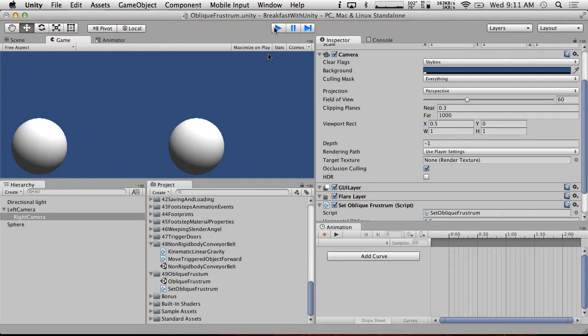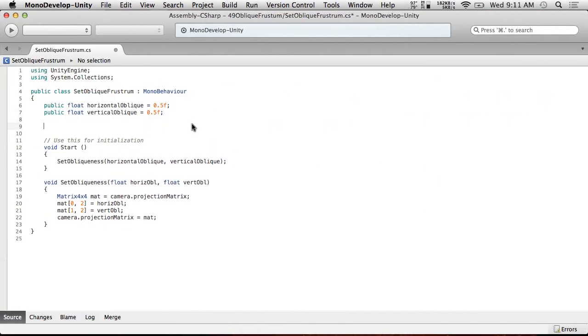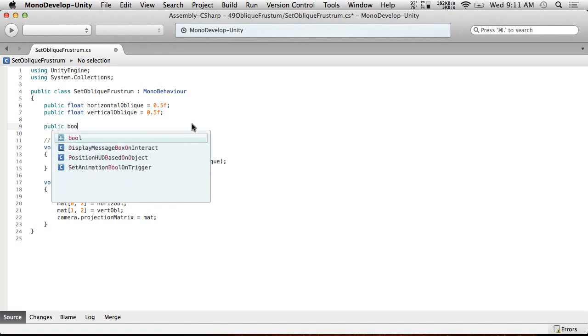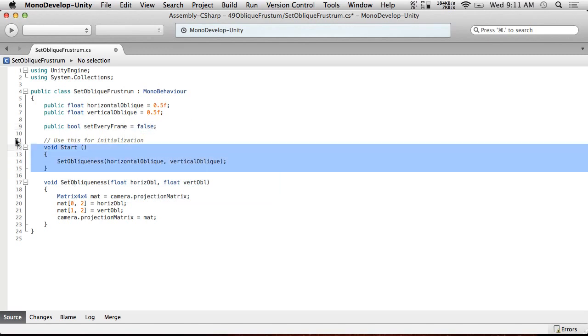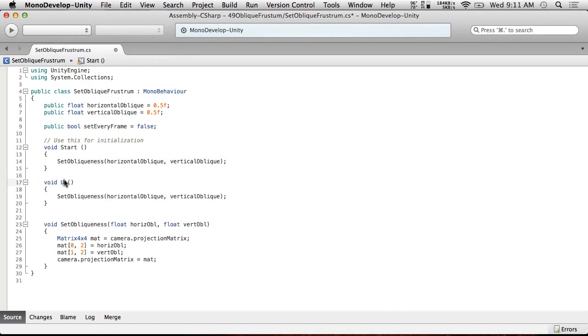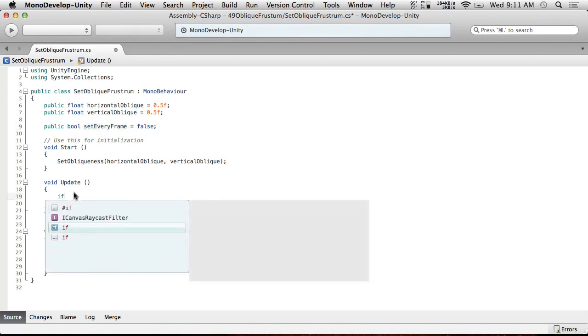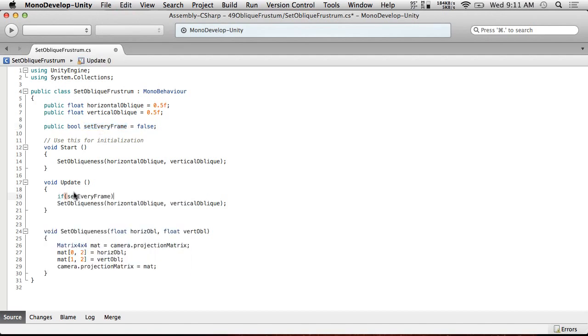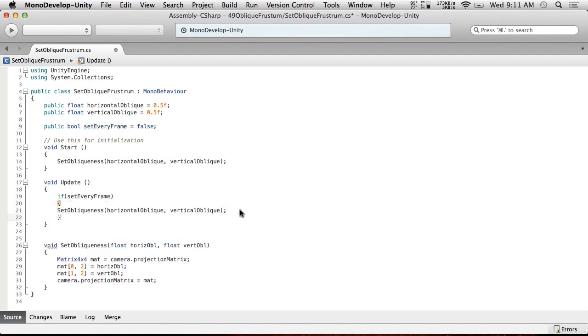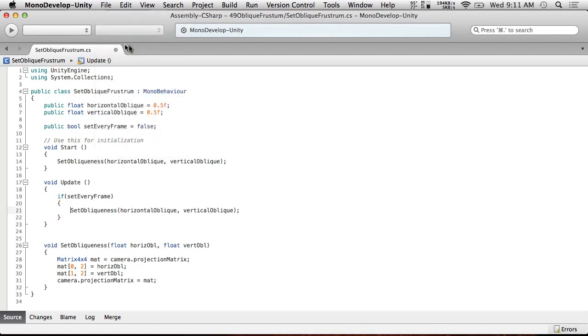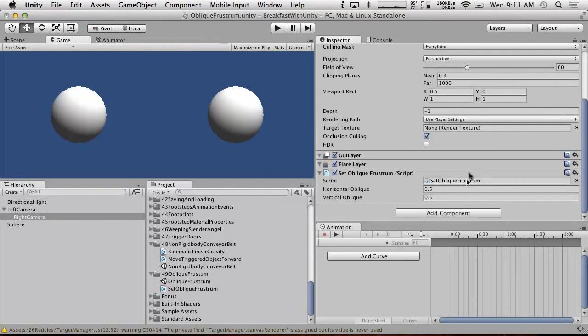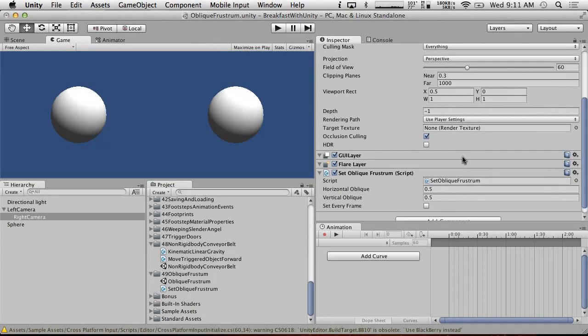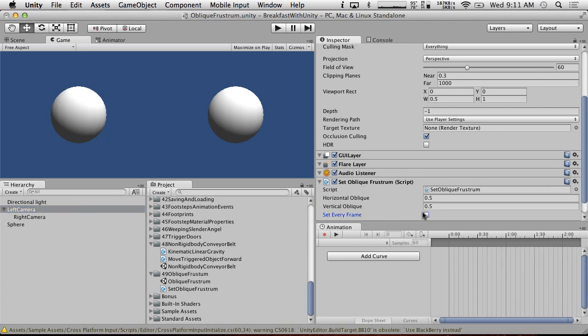Oh, and this will not work for tweak values yet. So, we're going to really quickly add a public bool, set every frame equals false. And we're going to just copy this, call it update, and quickly add a if set every frame. Then we set the obliqueness. This will allow us to basically fine tune this in real time, and then you can turn it off and you won't be changing the view for us from every frame. So, set every frame. We're going to turn these on for right now. And we're going to play with them.